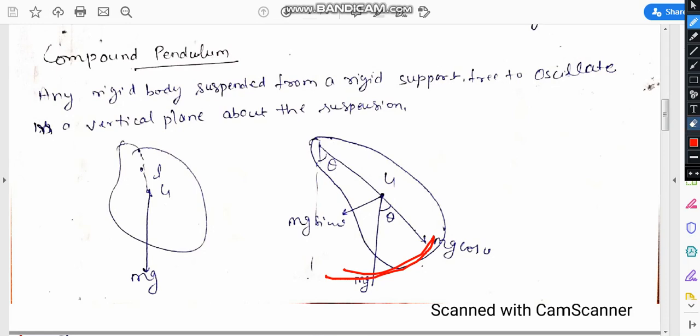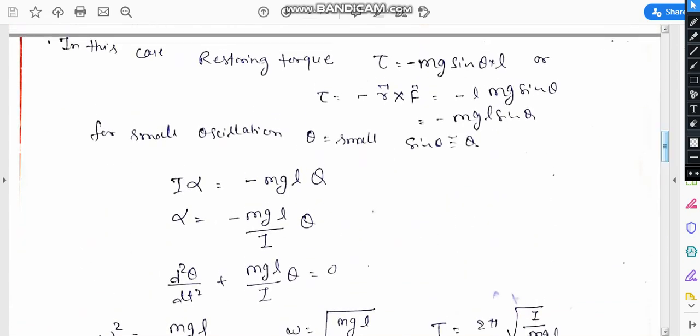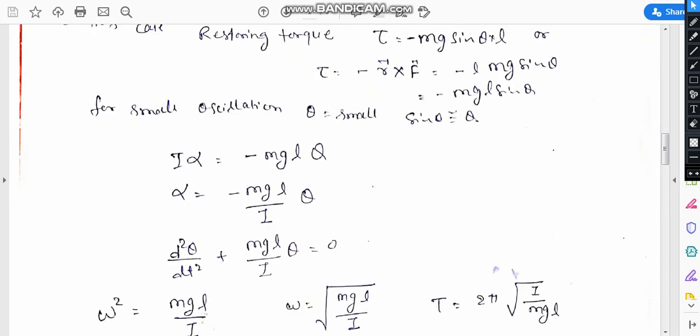What is the value of restoring torque? The restoring torque is tau equal to minus mg sin theta, where the force is directed towards the vertical motion and L is your perpendicular length.